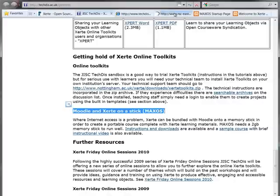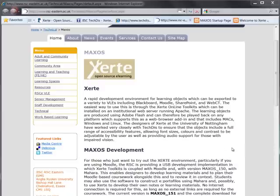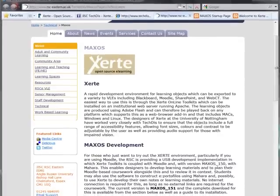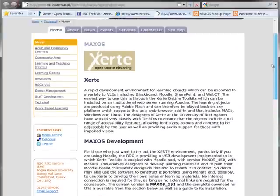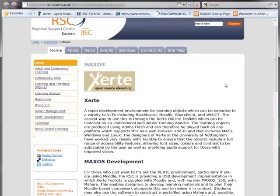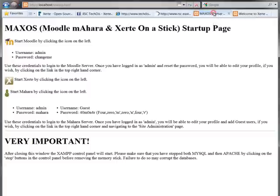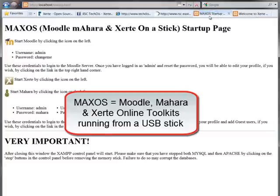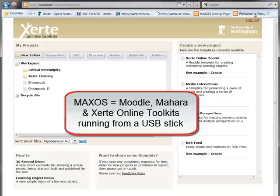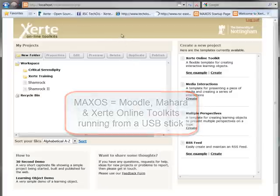This is a package which has been put together by RSC Eastern called Maxos, which is Moodle, Mahara and Xerti on a stick. You'll find information and the download on this site, and when you download this and run it from a USB stick, what you'll see is a startup page that gives the option to launch either Moodle, Mahara or Xerti. If we were to click the link to start Xerti, what we would actually be starting is Xerti Online Toolkits — just a version running from the USB stick rather than an online server.